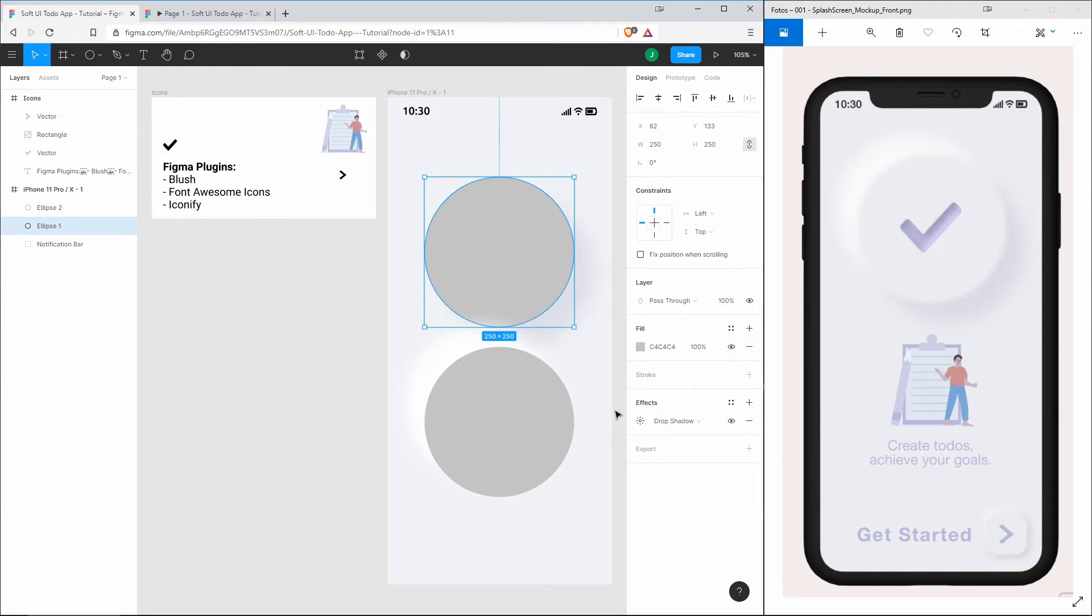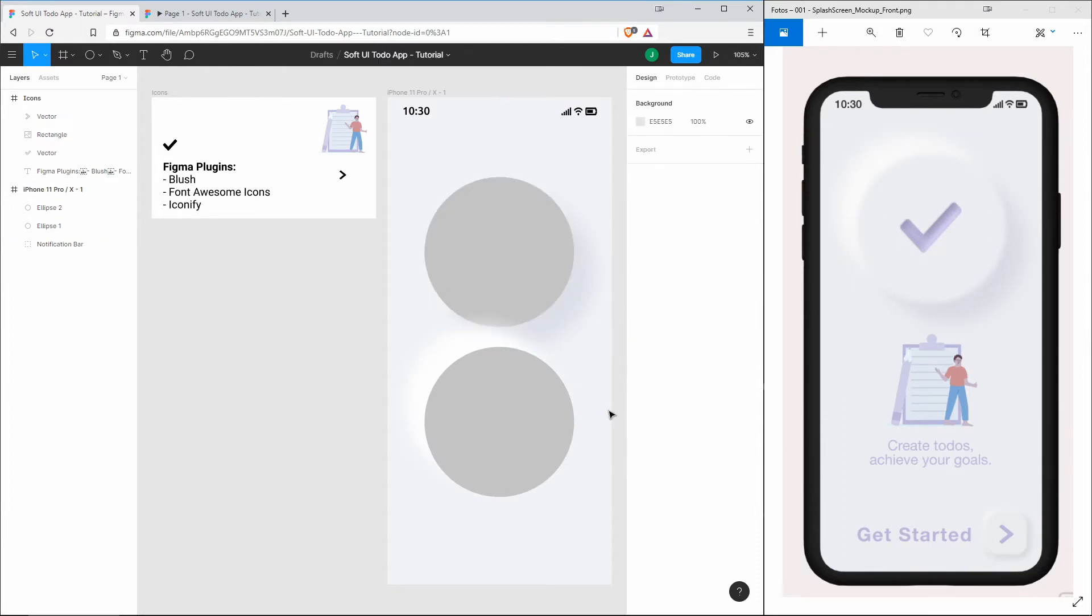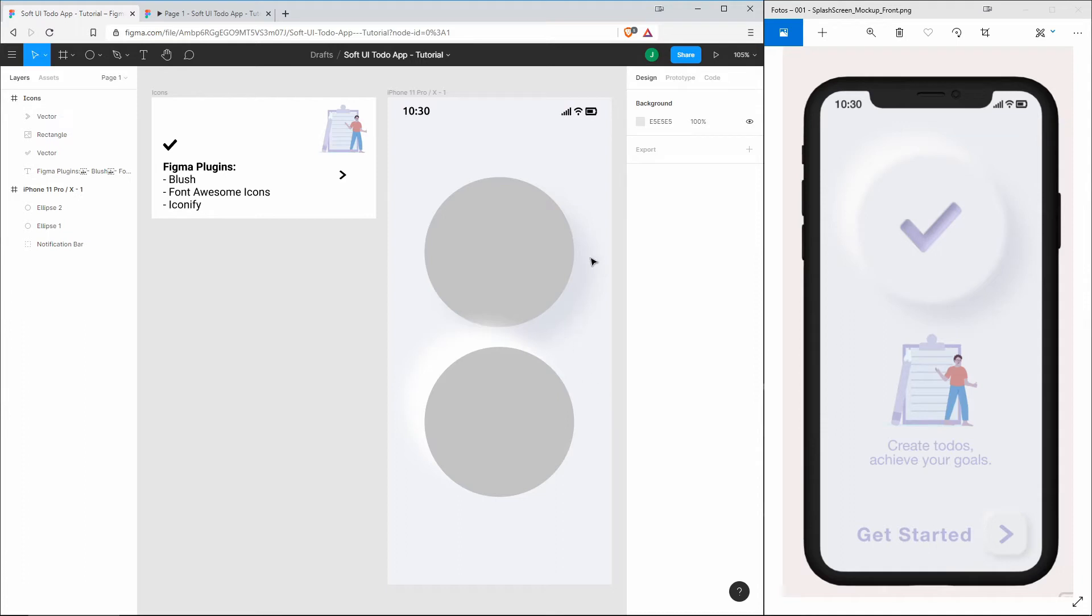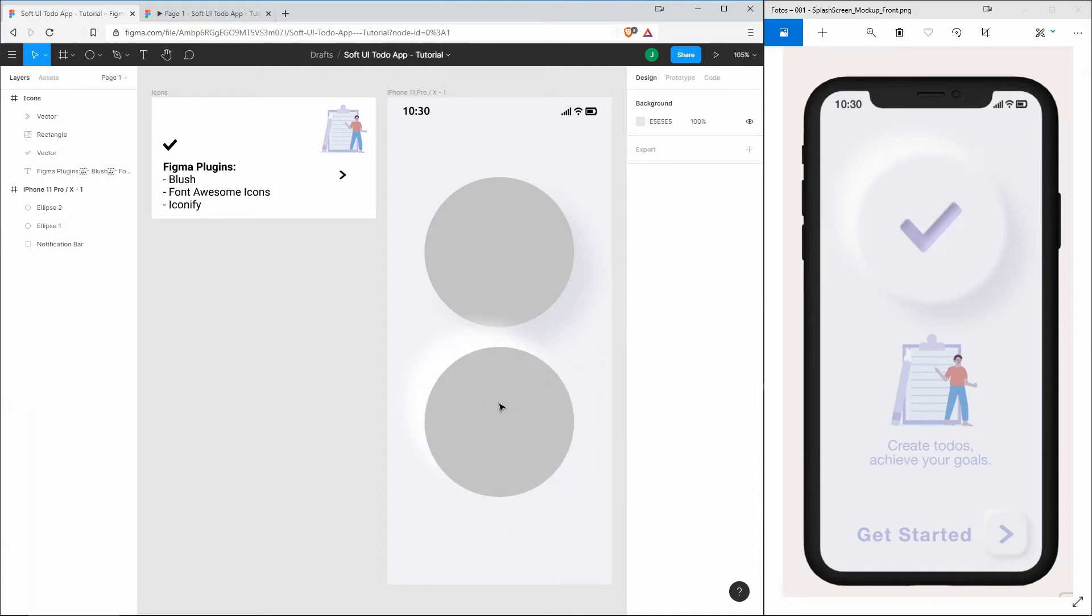That's all the magic behind neumorphic design or soft UI design. You need two shadows which show in opposite directions. One of those shadows is a little bit darker than the background, and one of them is a white shadow that spreads in the opposite direction of the dark shadow.